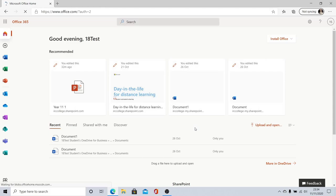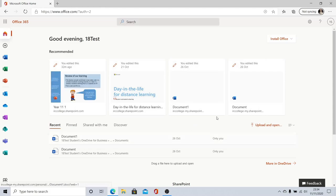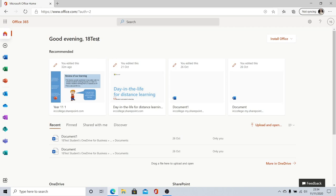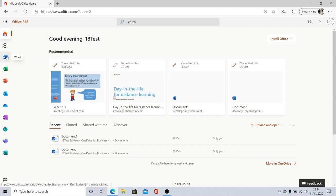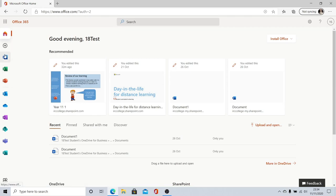When you get to this page it is a welcome page. You'll know you've signed in properly because it should say your name up here. I'm using a test account so it says 18 test but yours will actually display your name. On the left hand side you've got links to lots of different apps. Here we've got free versions of Word, Excel and PowerPoint which you can use without having to install anything at home. You can just click them and they'll open in your browser.